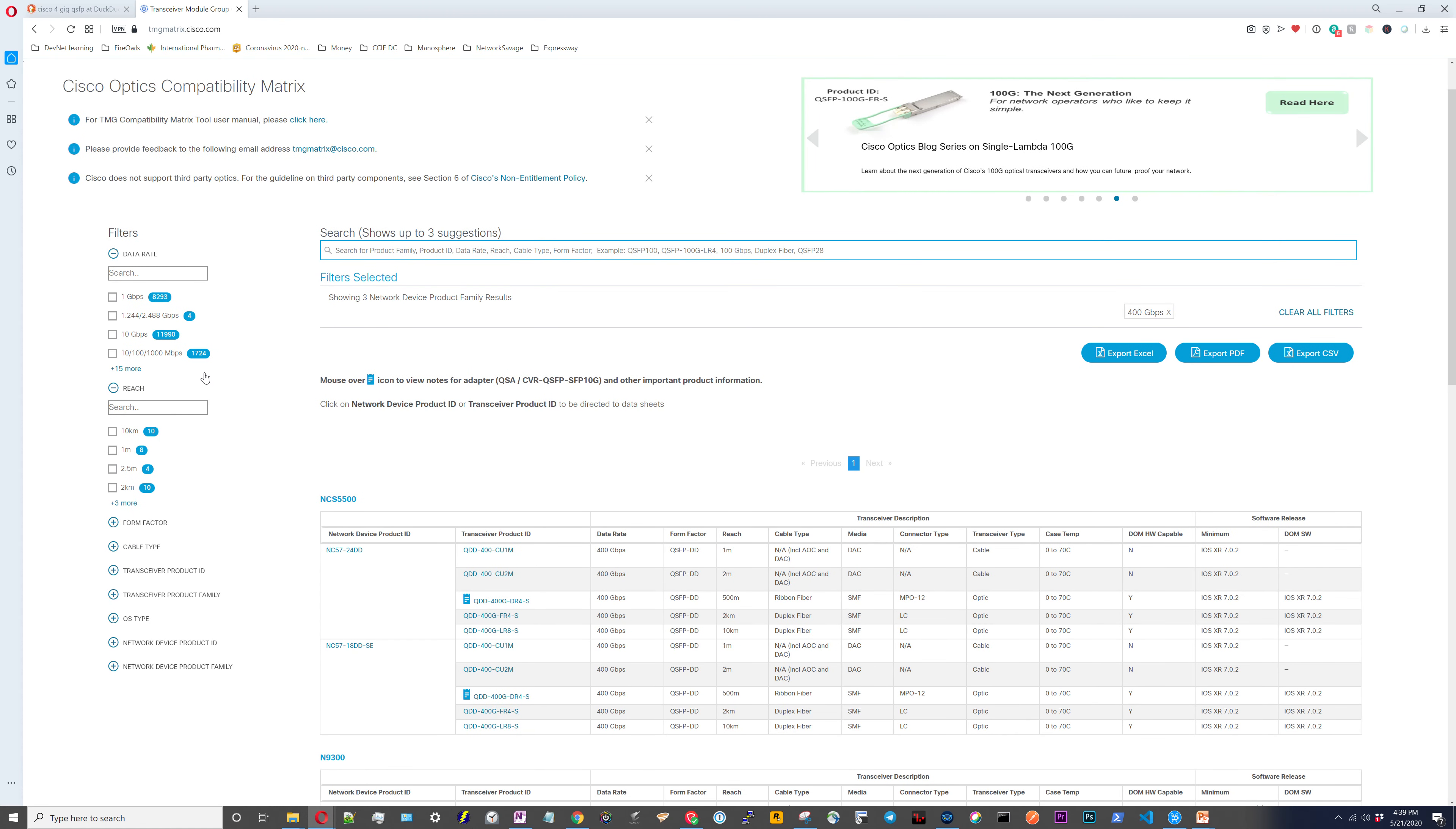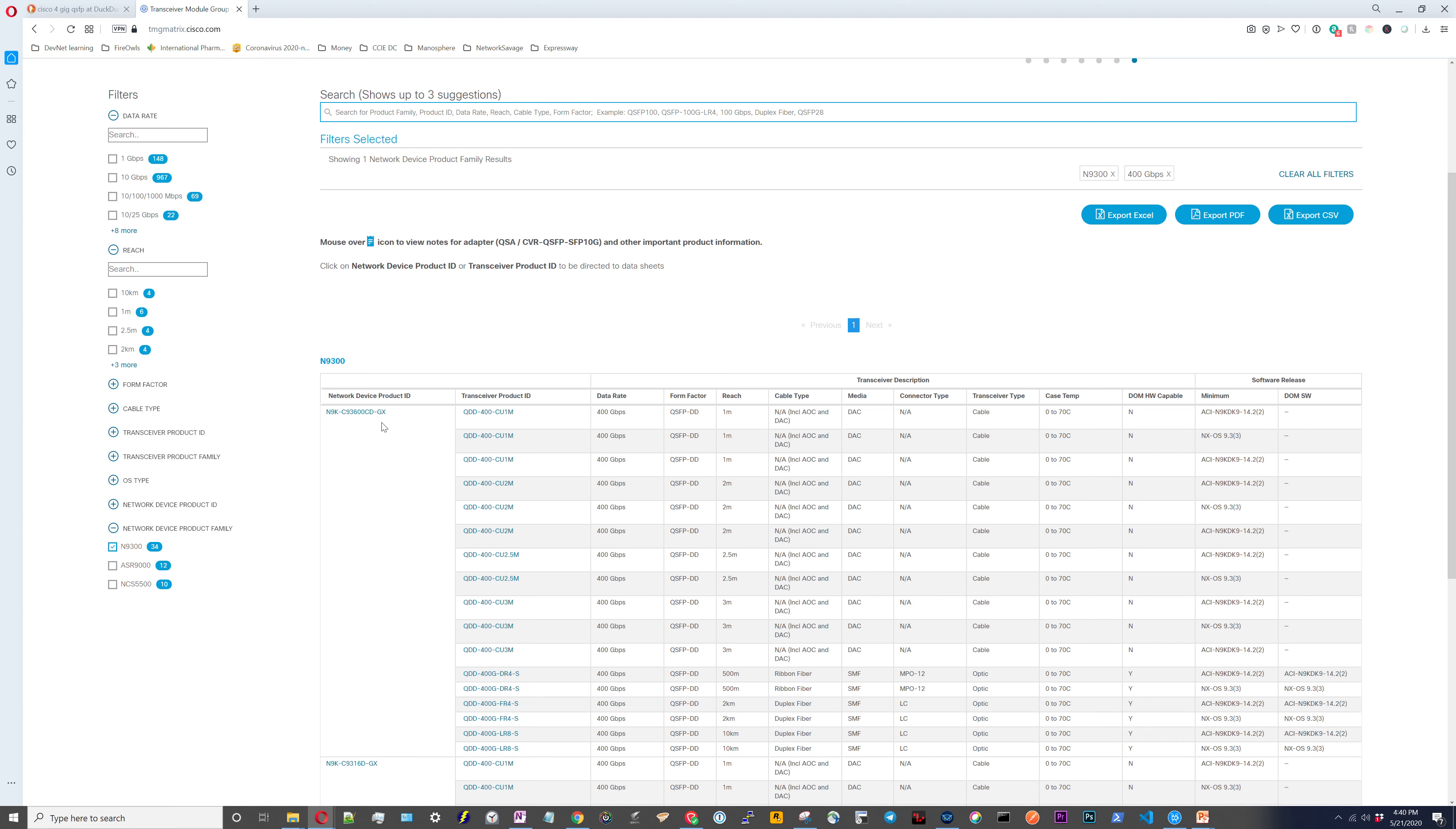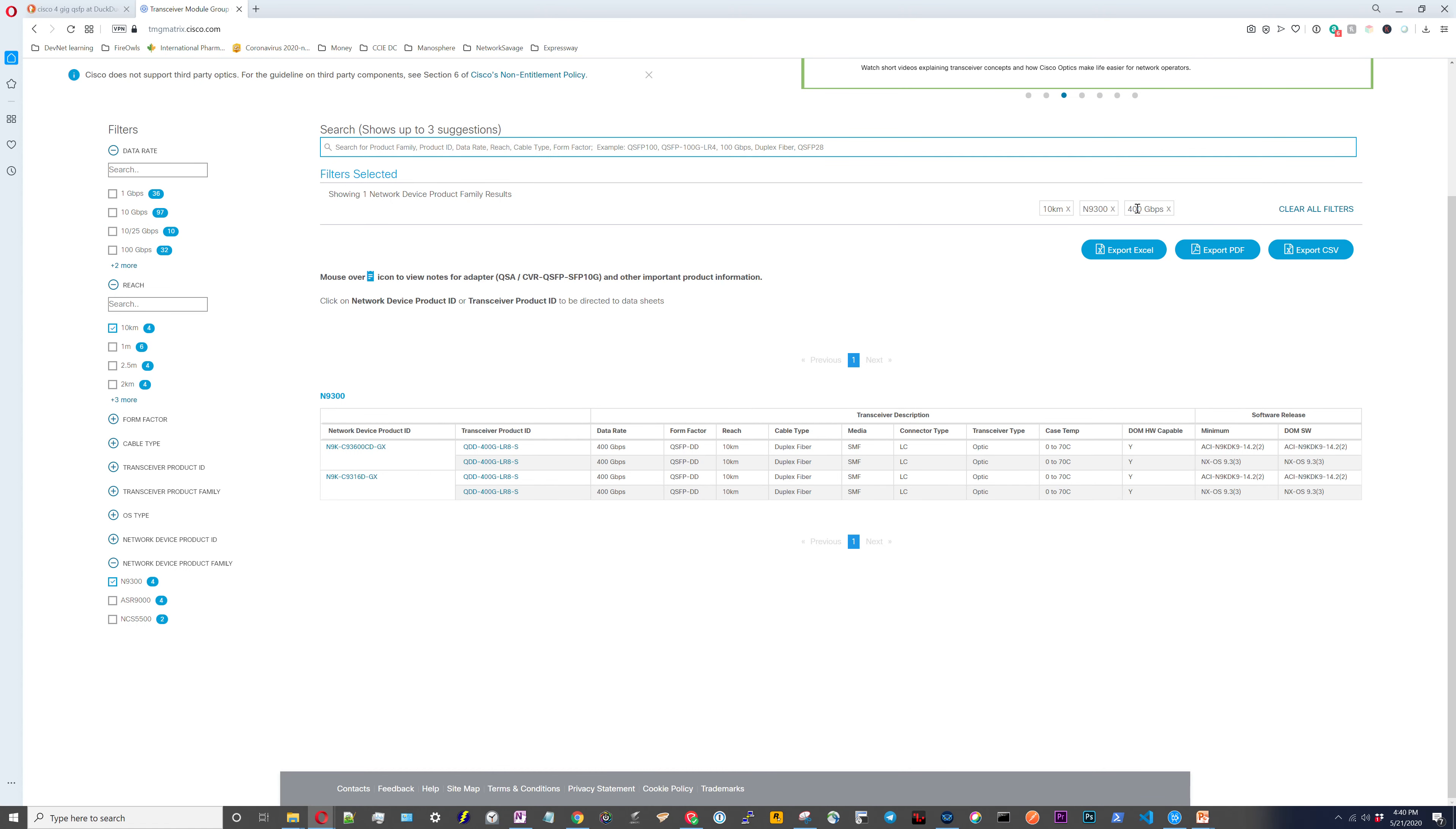If you look on the left hand side, you can see all the different things that you can filter by. You've got the data rate, the distance that you need to go, the form factor, cable type, transceiver product ID. And then you've got the network device product family. So let's say we want to do the Nexus 9300 lines and we've already have it filtered for 400 gigs. And now it's going to show us the Nexus 9Ks that are capable of doing it. So there's really only two Nexus 9300s that can do 400 gigs. And then it's going to show us the transceiver that we would have to get and all of the other specifics there. So if we needed to have 400 gigs that could also go 10 kilometers on it, you got 400 gigs, a Nexus 9300 and 10 kilometers. And then it would show you it's the same two models, but you would only be able to use a couple of the optical transceivers.